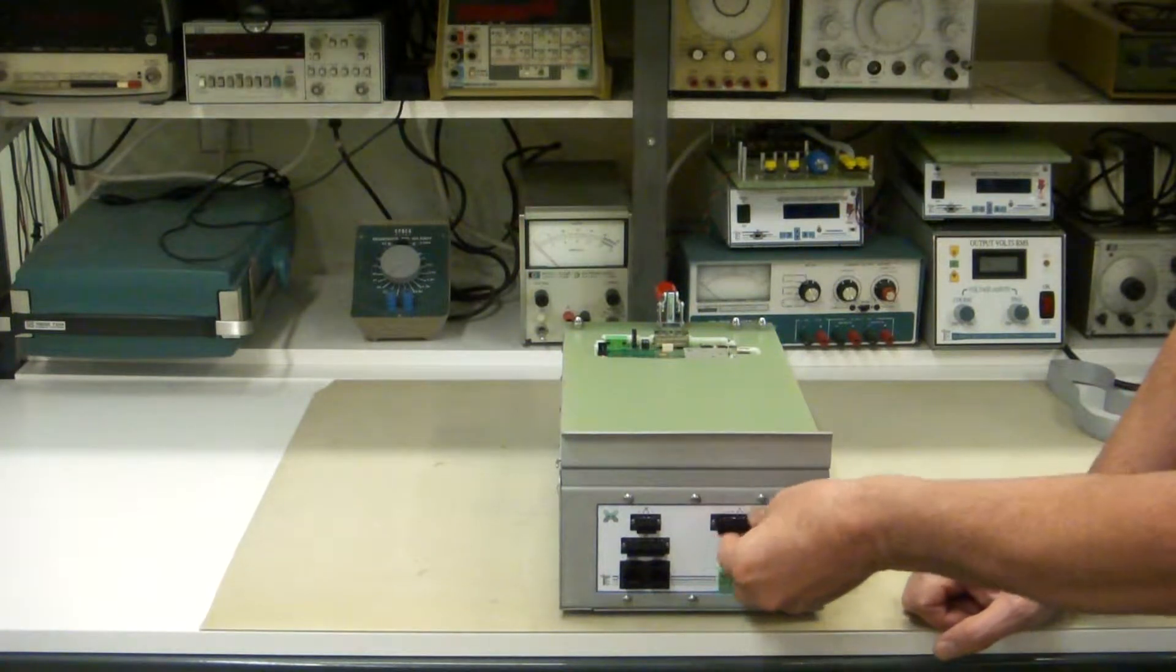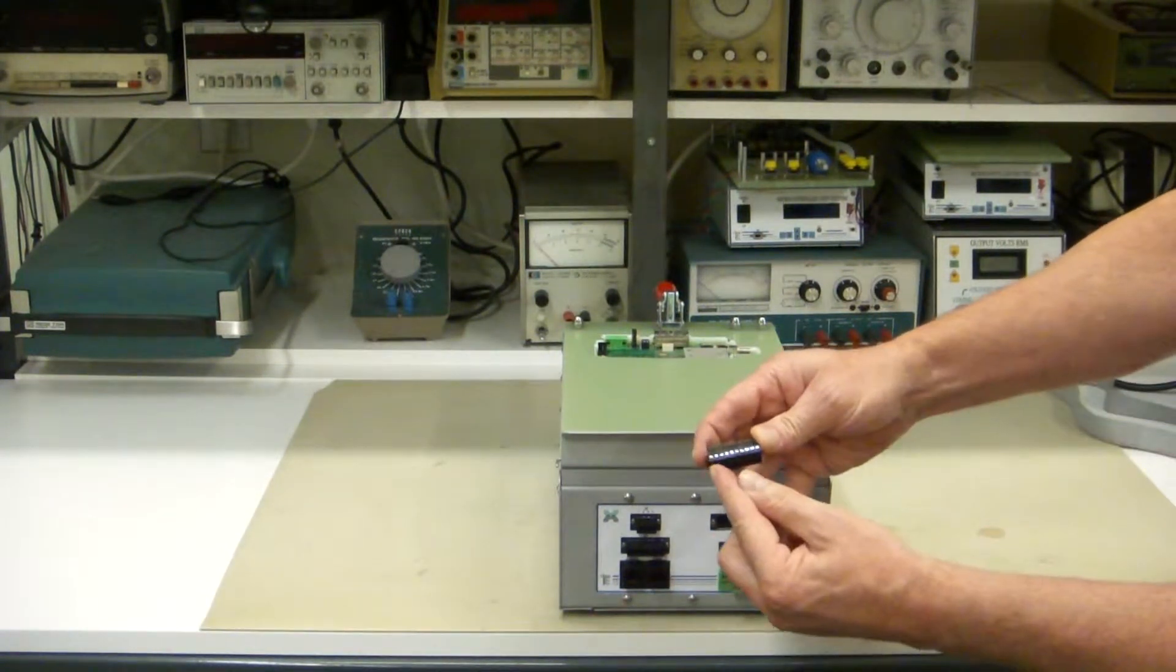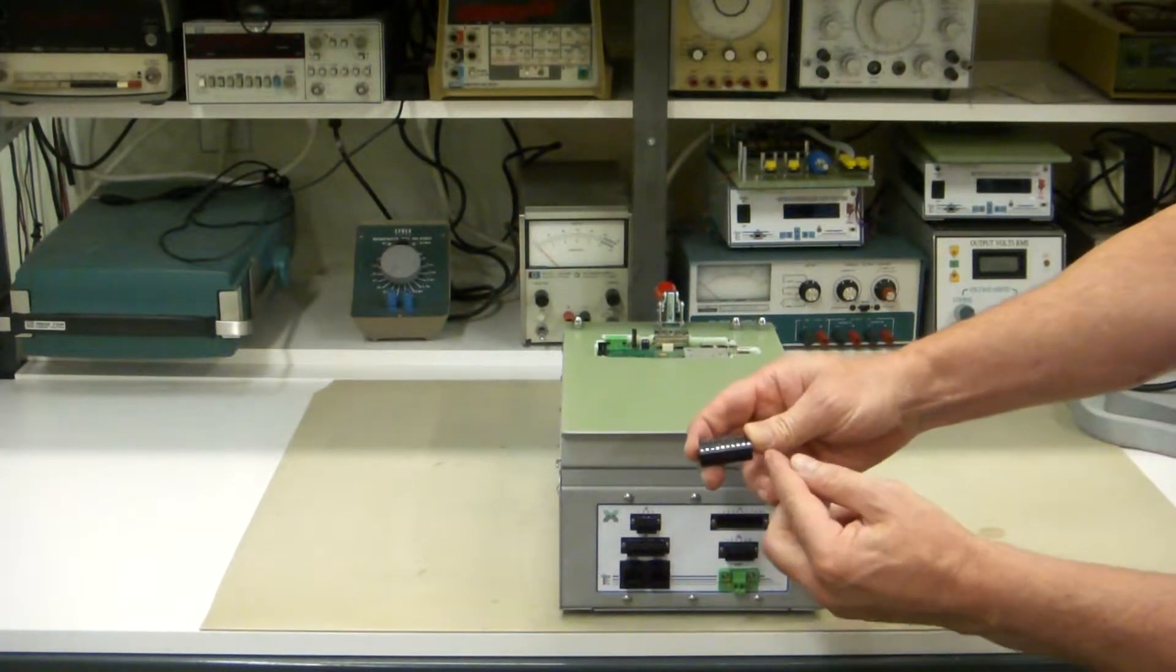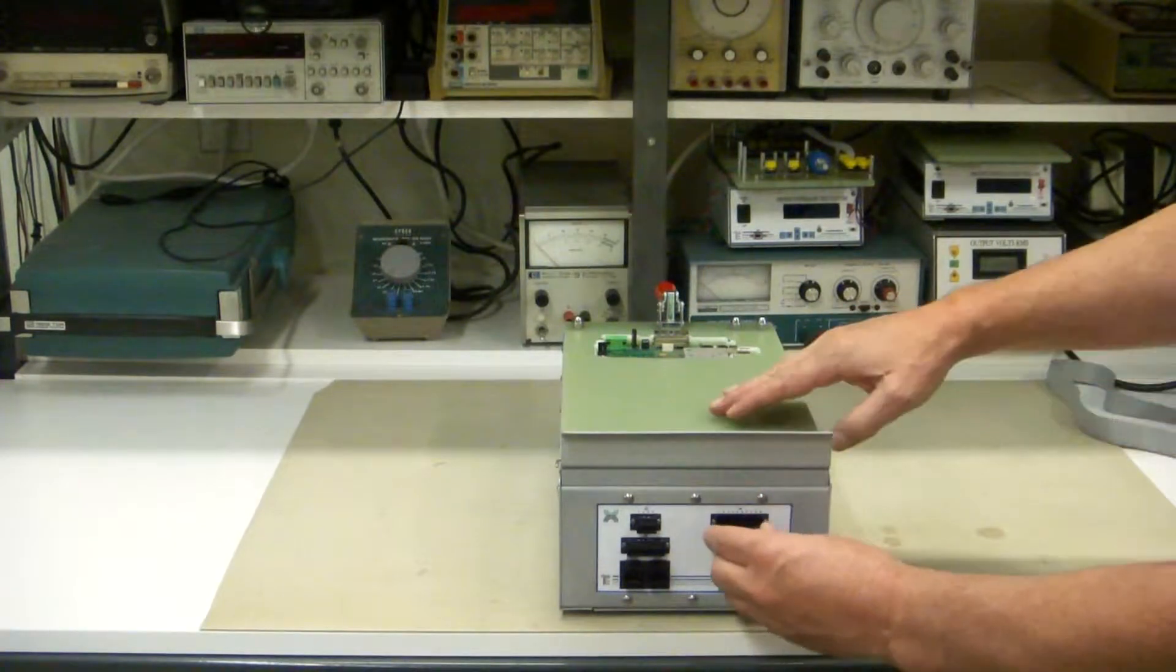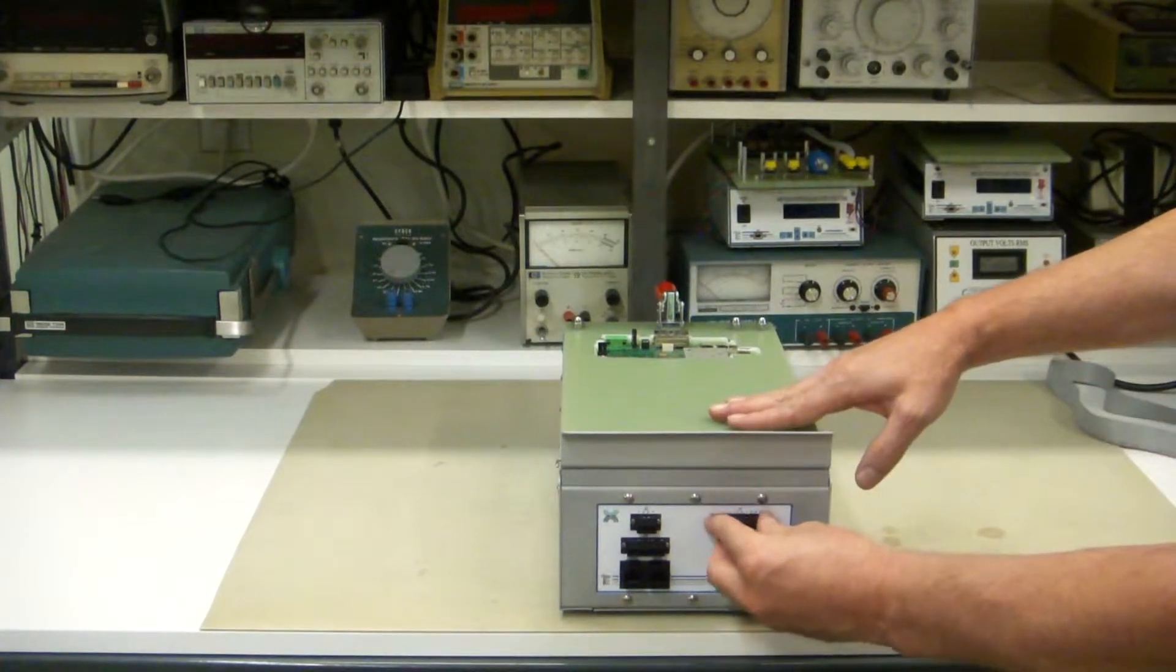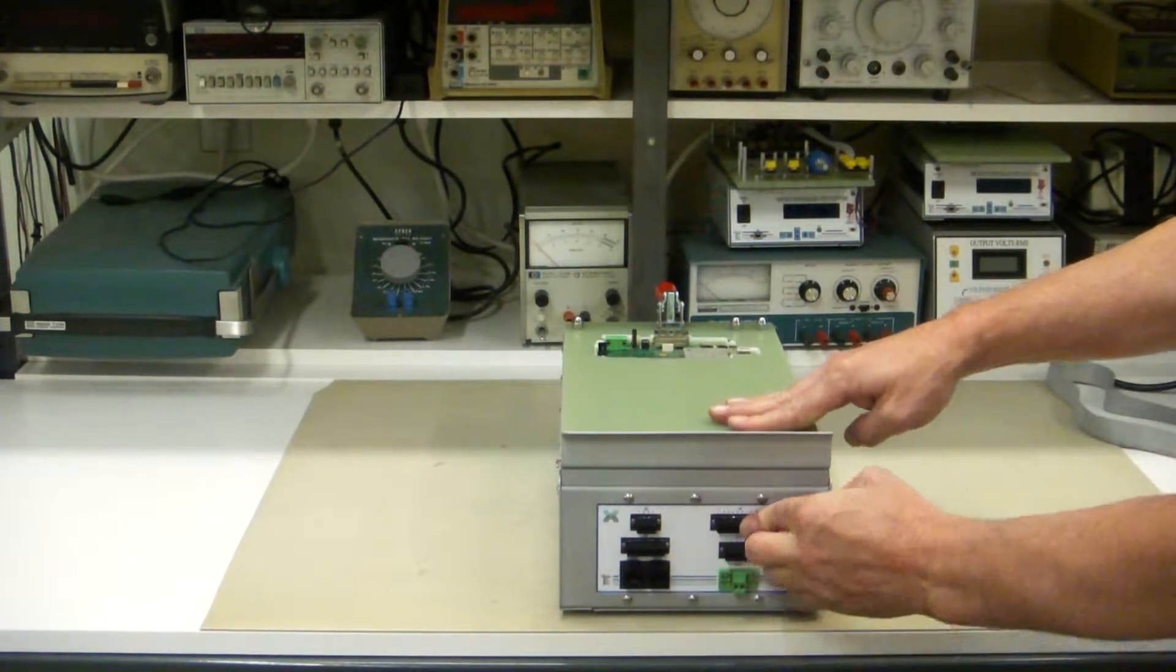These pluggable terminal blocks are great. You put your wire in here, any pin you want, screw it down, and you've got your cable all customized to go out wherever you need.